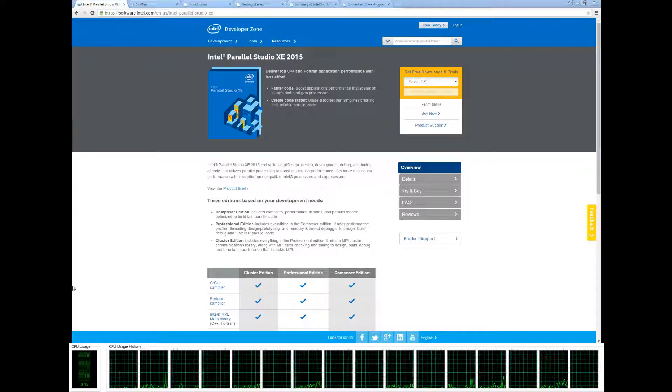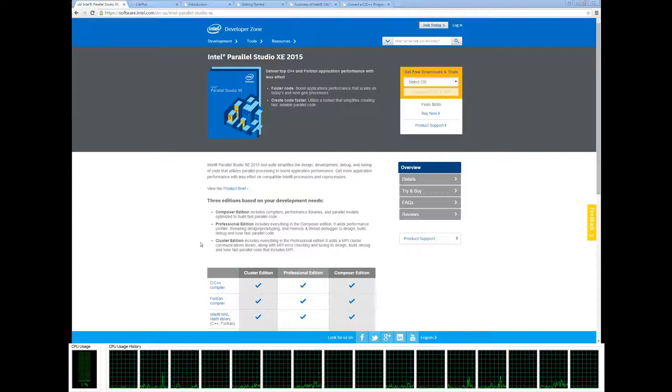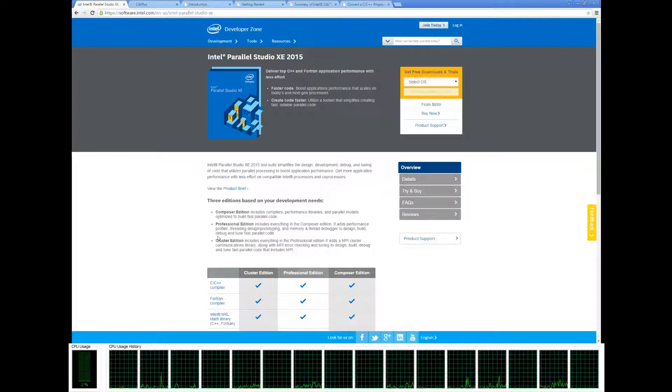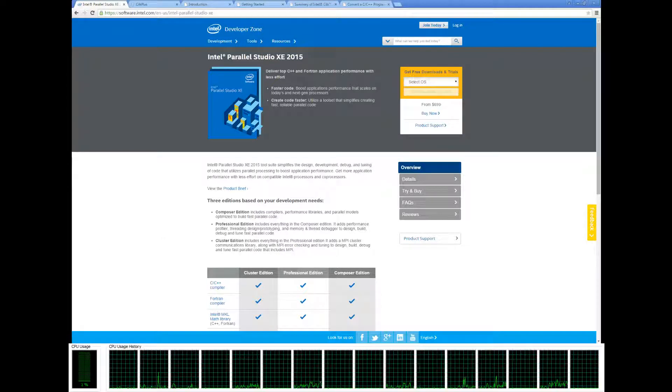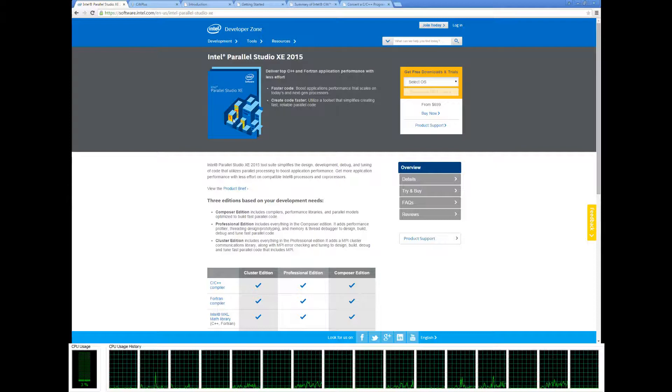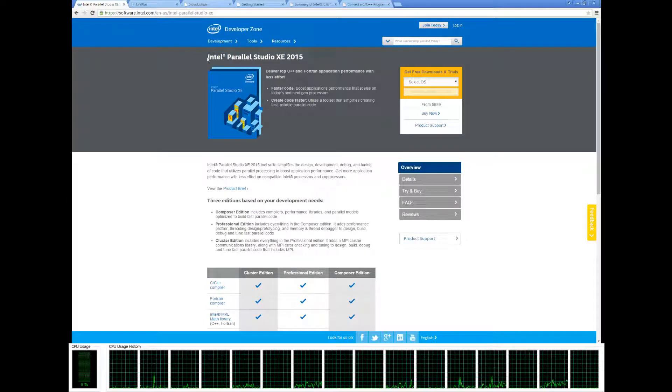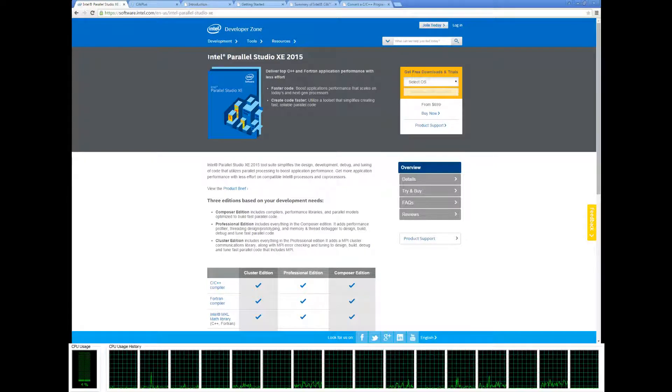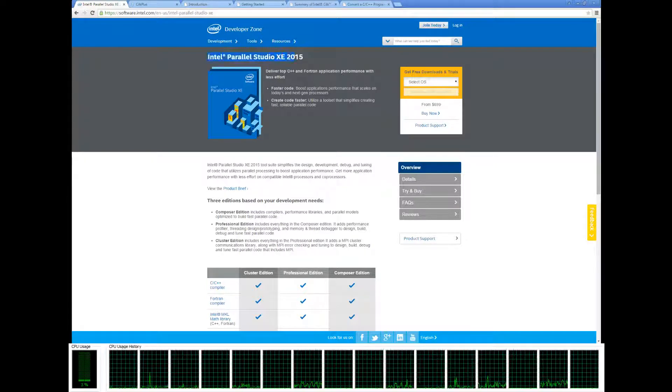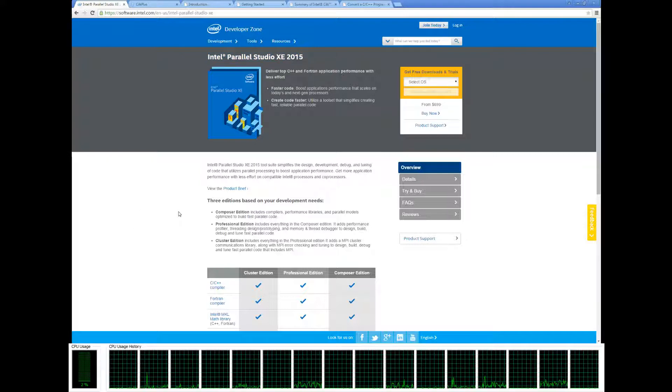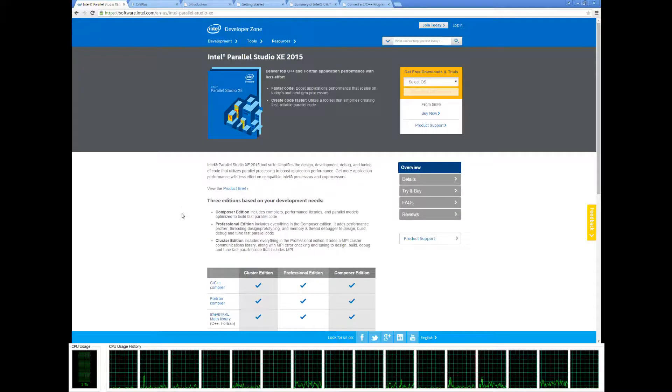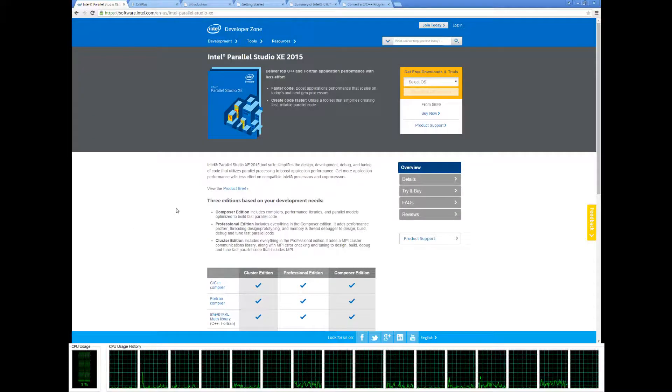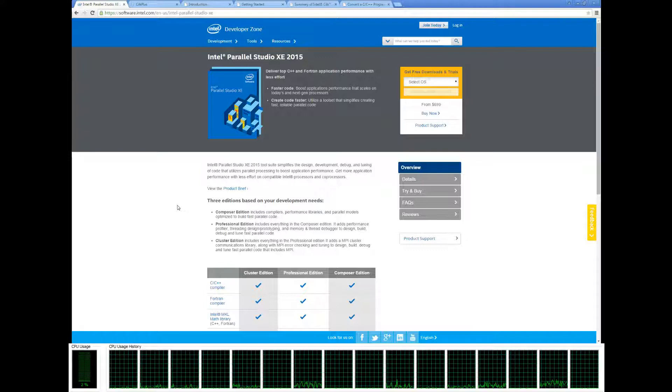Hey everybody, welcome to the first Silkplus tutorial. First things first, you're going to want to get Intel Parallel Studio XE. That will allow us to use the Silkplus compiler. I'll be providing a link for this in the description.